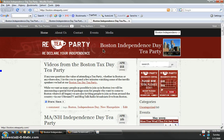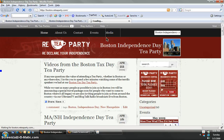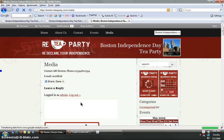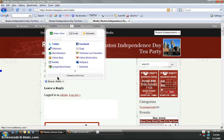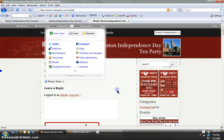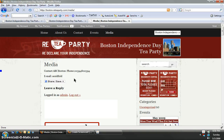Now, anybody that comes to your website, they see media. How do I contact my media? I go there and I see contact ABC Boston.